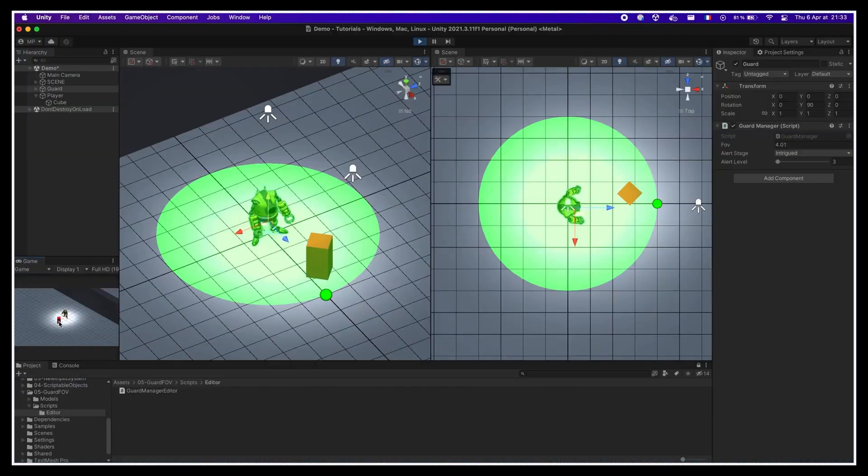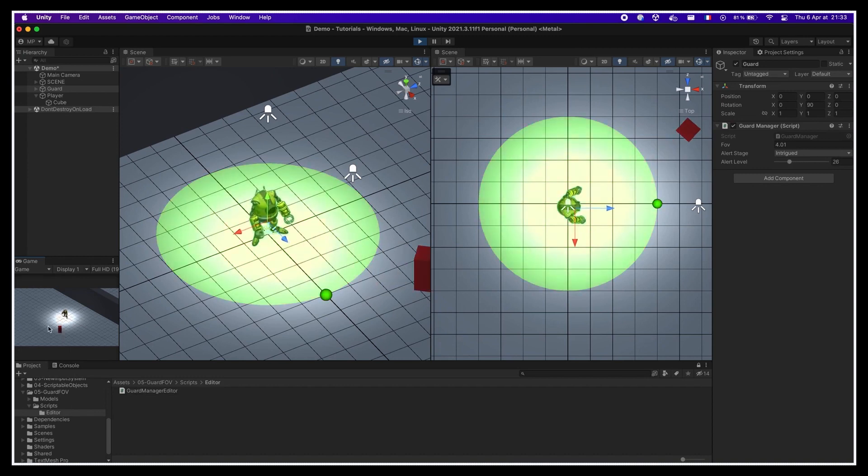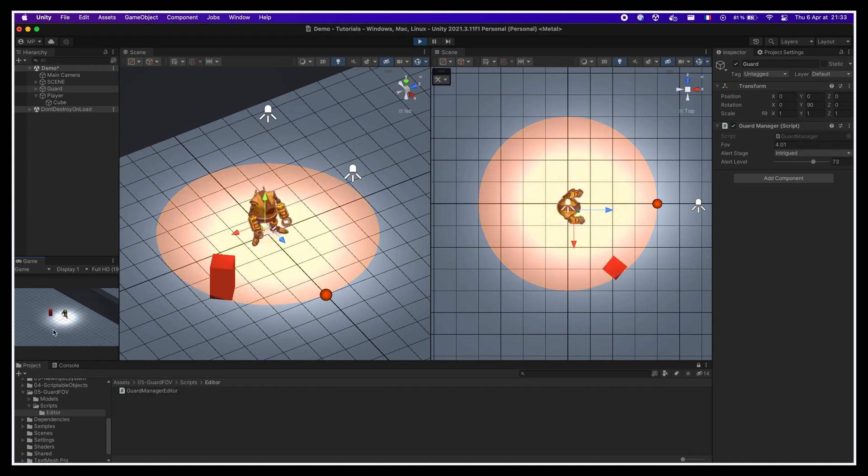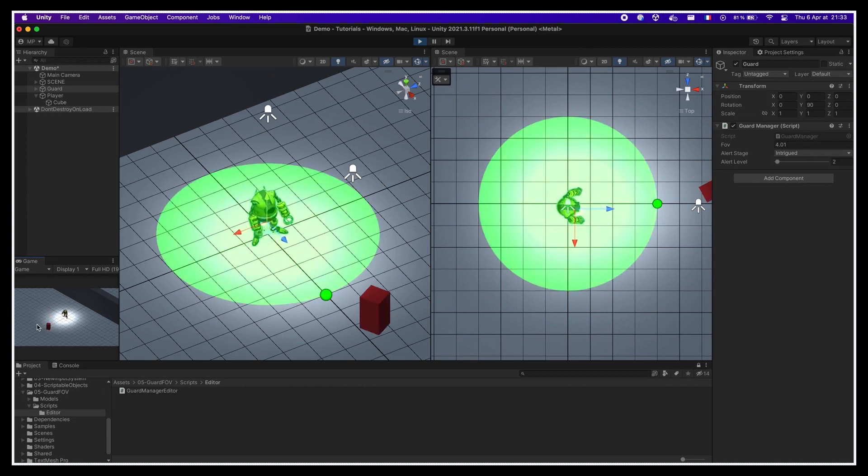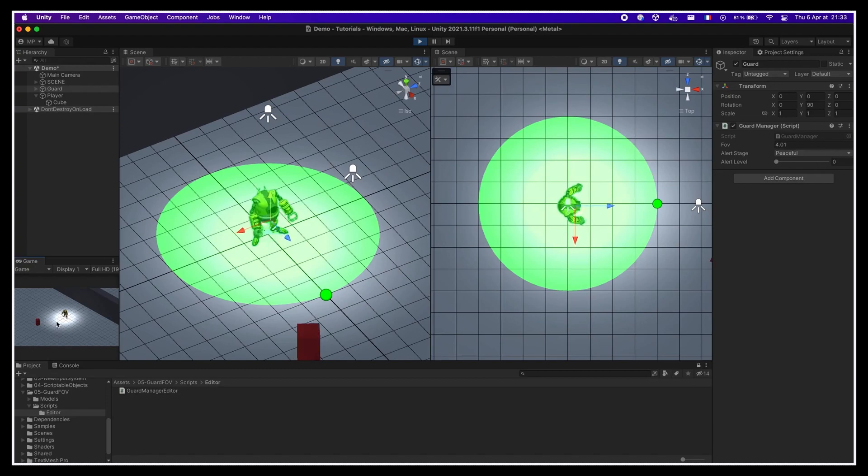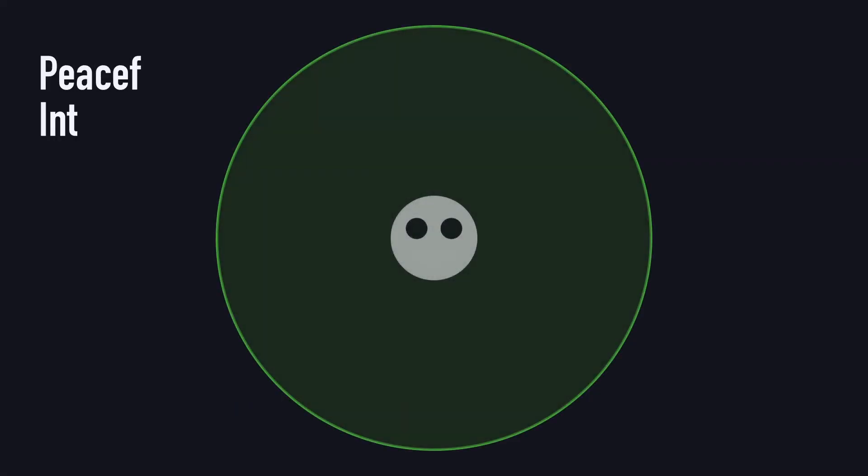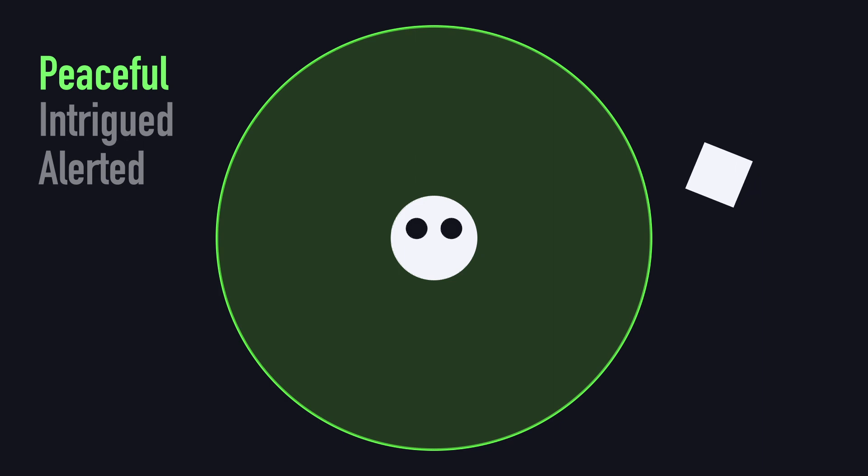This alert phase can be more or less instantaneous, but it often results in the guard warning the others about an intrusion, or the fight basically starting. Here, we won't go that far. We will just take care of these attention levels and see how to switch from one to the other depending on whether the player is inside the unit's fov or not. Our goal will be to set up an attention system that works like this: by default, the unit is peaceful. Then, when the player enters its fov, the unit becomes intrigued.